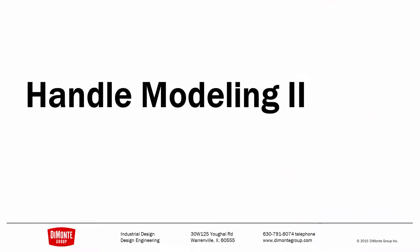In the previous installment, we took a look at starting the surface modeling of the handle, and in this installment, we'll finish it.